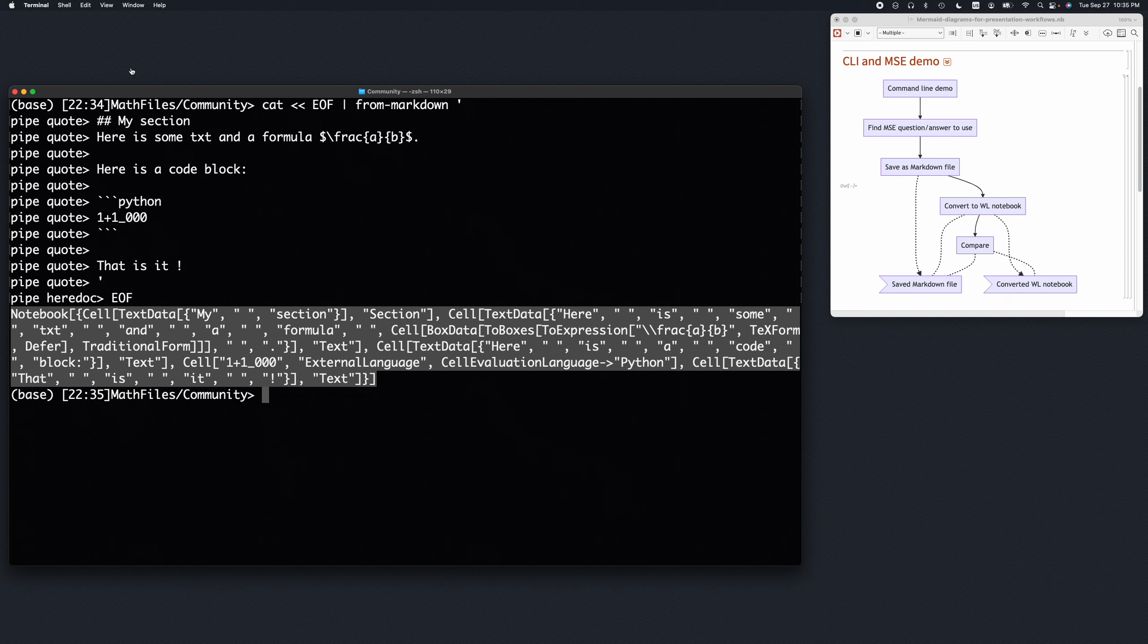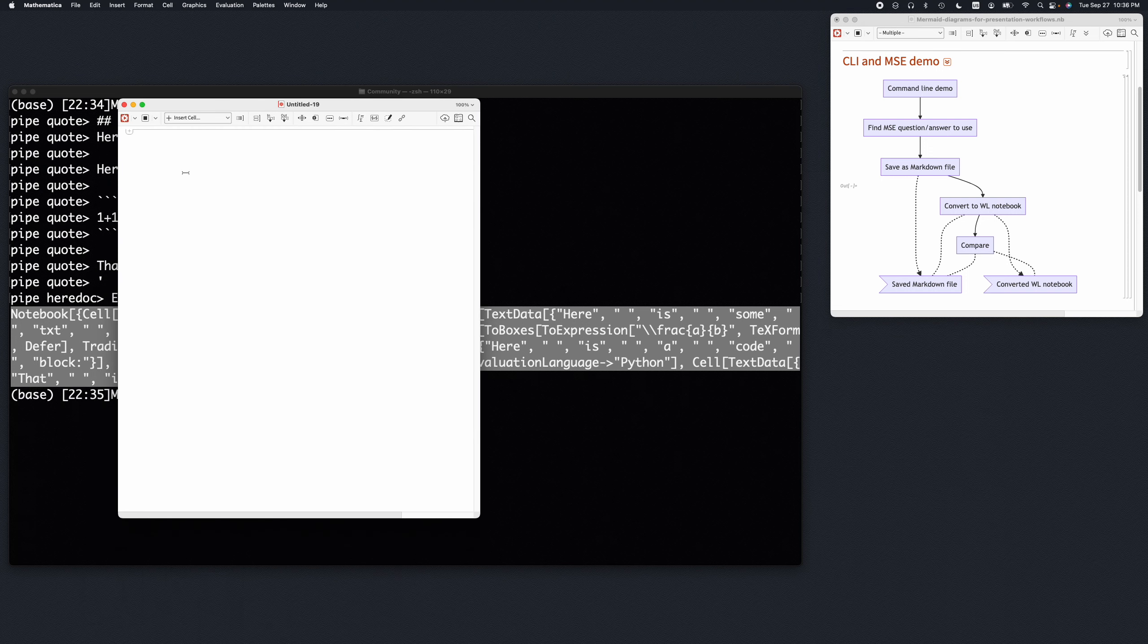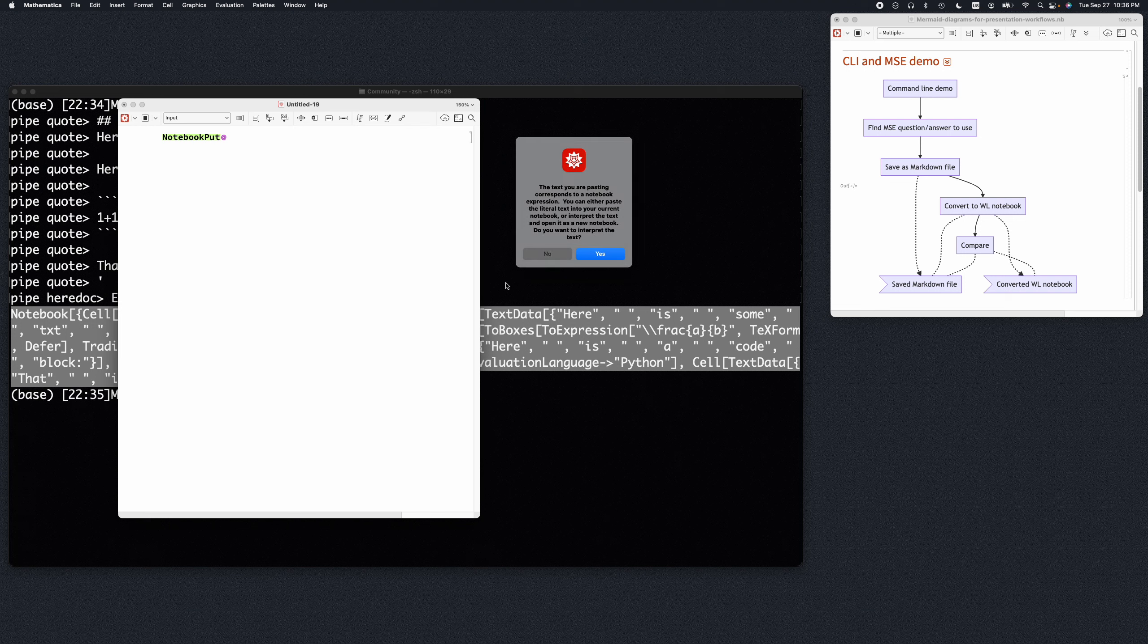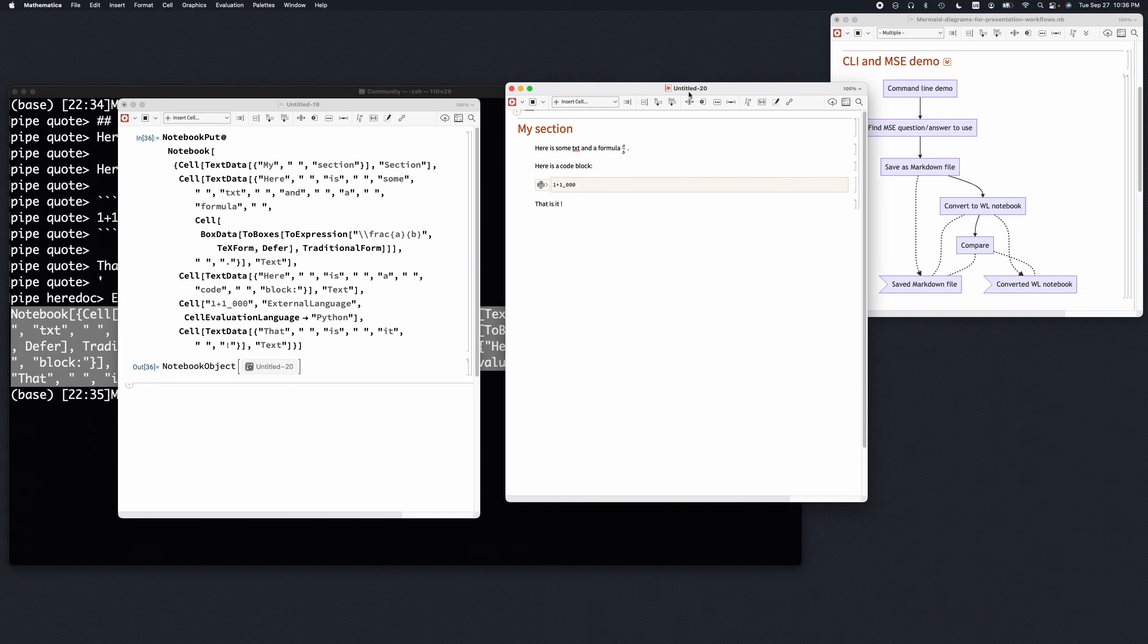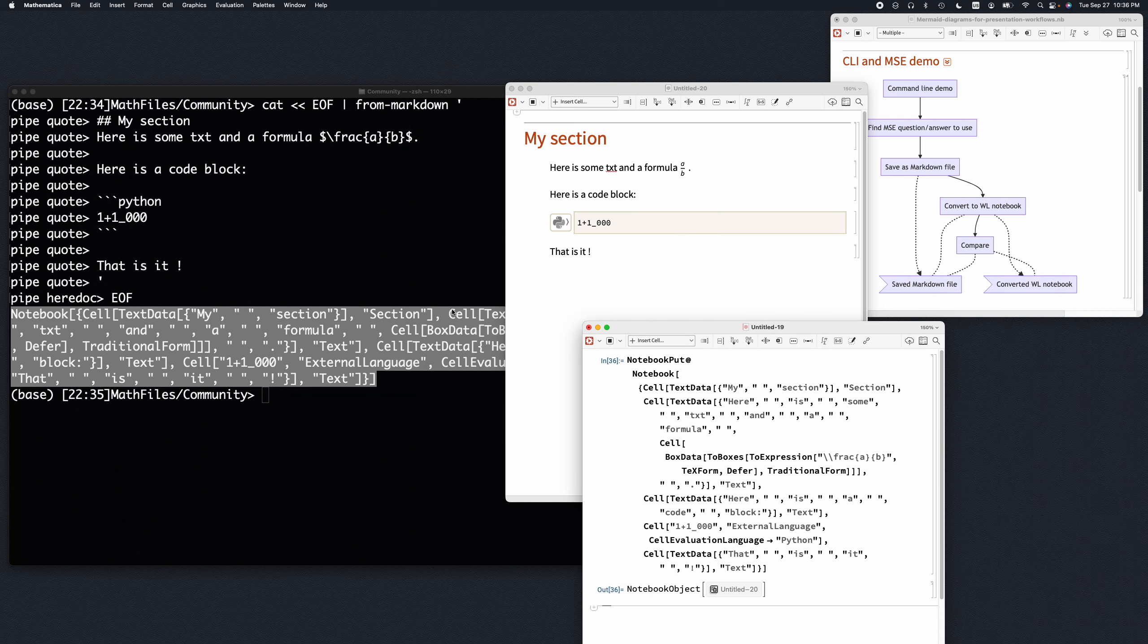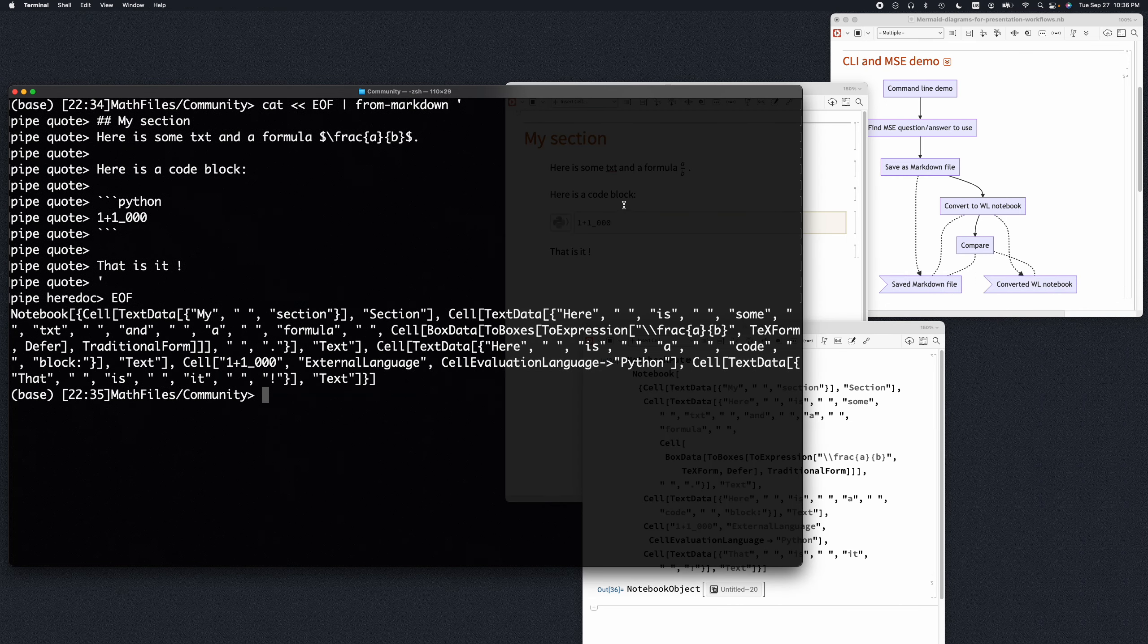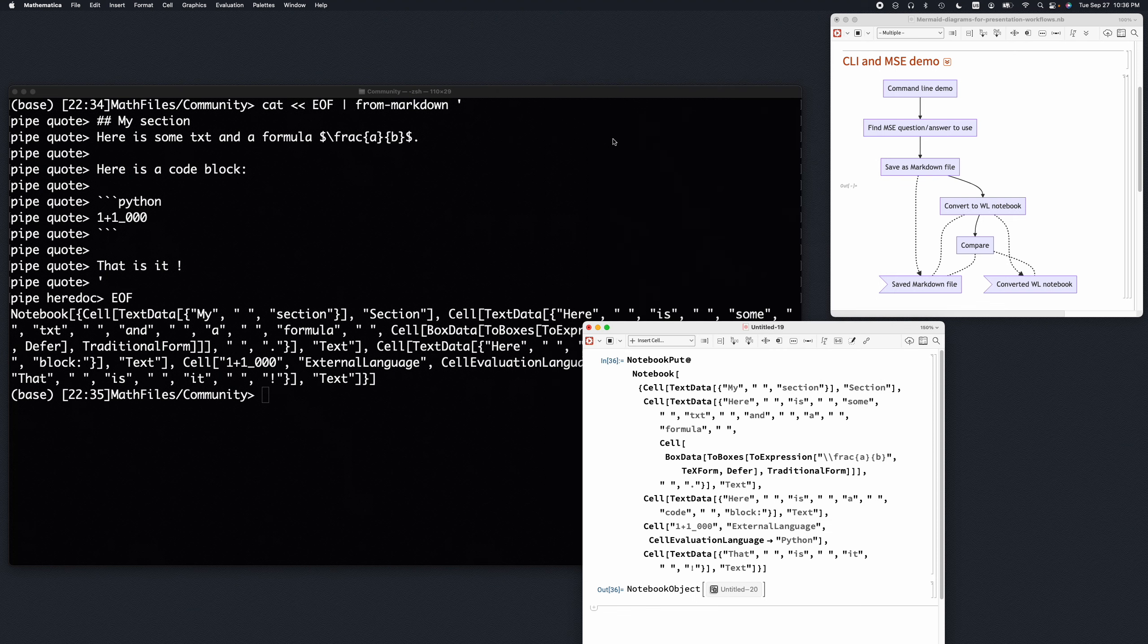All right, so this produced a notebook expression. If I open in Mathematica a new notebook and use the command—let me zoom this—and use the command NotebookPut with this expression which we just obtained, this is going to produce a notebook, which kind of has something to do with what was typed in here.